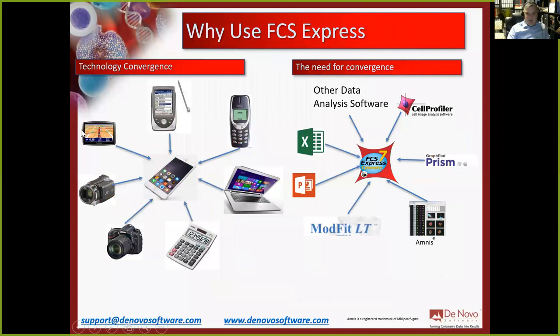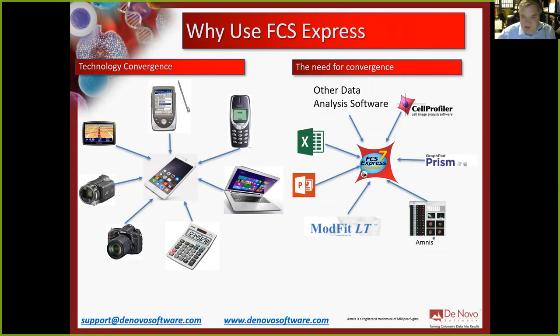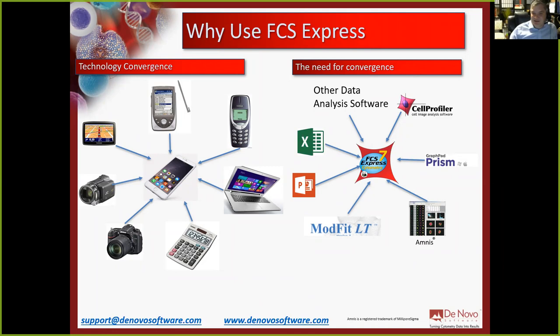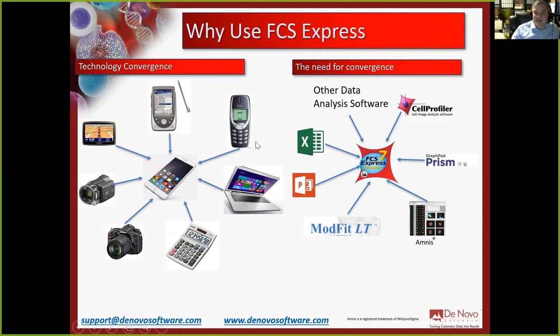Before jumping into data analysis, here's a quick overview of FCS Express. Think of it like this old Nokia phone — it did one thing, made phone calls, maybe Snake and a text message. In the past you had GPS, cameras, calculators, a computer — all separate. Now it's all wrapped into a smartphone. Flow cytometry data analysis is similar: you used to take data from acquisition software, move it to Excel, then to PowerPoint or Photoshop, then to GraphPad Prism or ModFit — but all of this is now integrated into FCS Express.